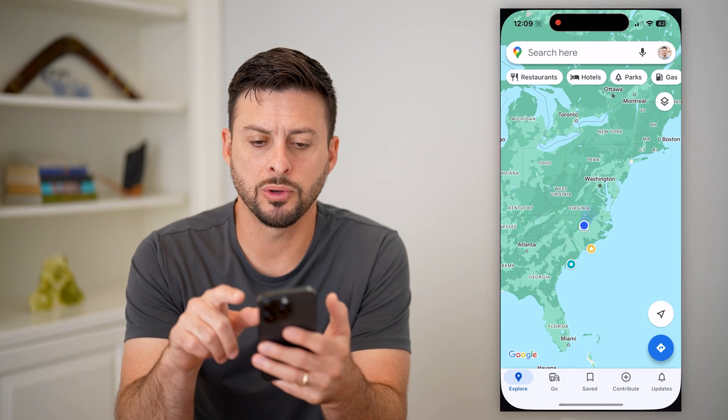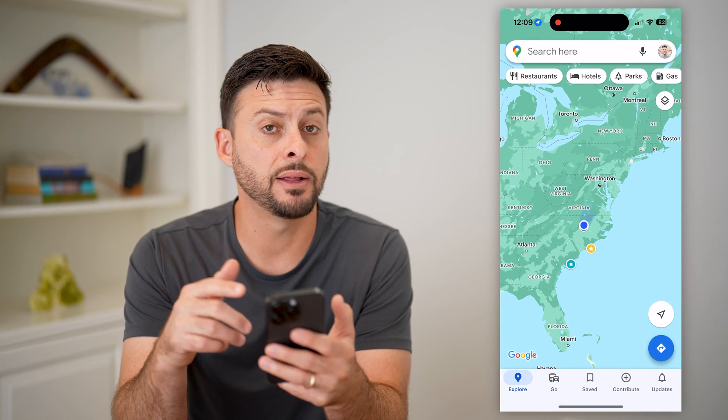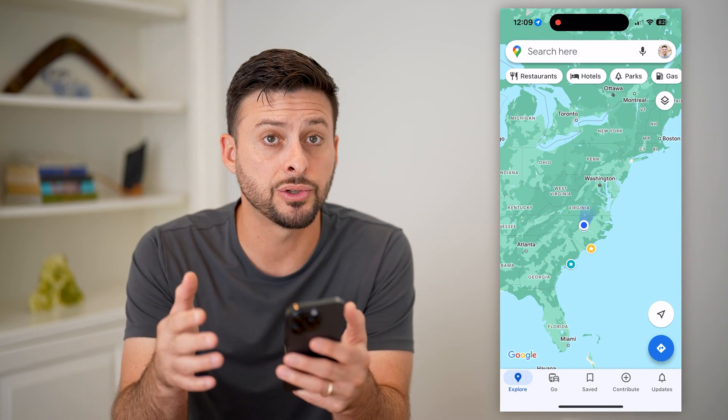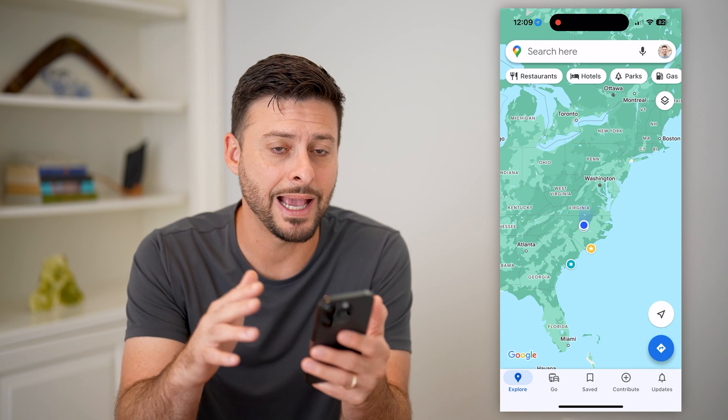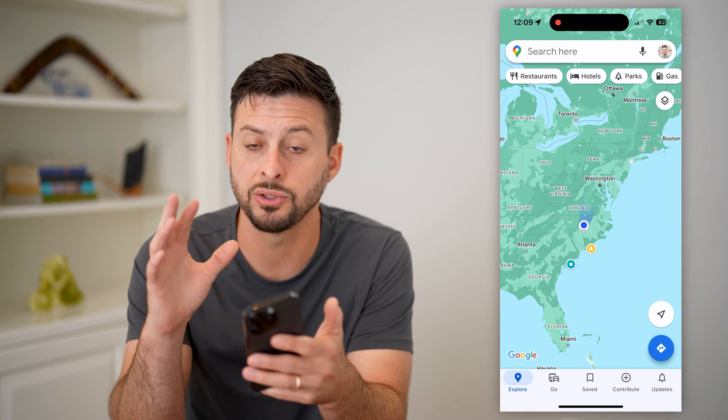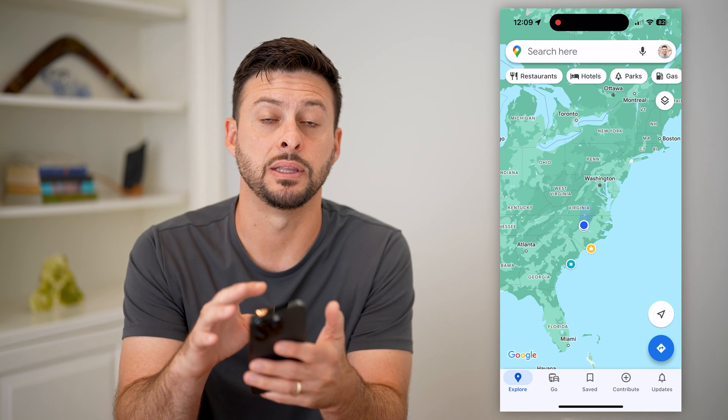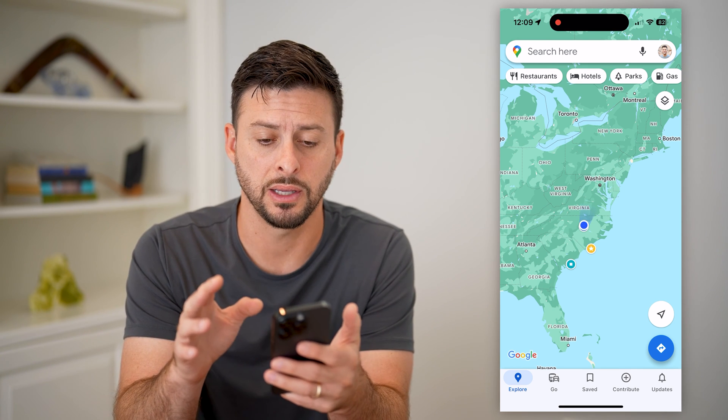Let's open up Google Maps here. And if you've already started navigating somewhere, just exit out of there so that you see the map just like this.